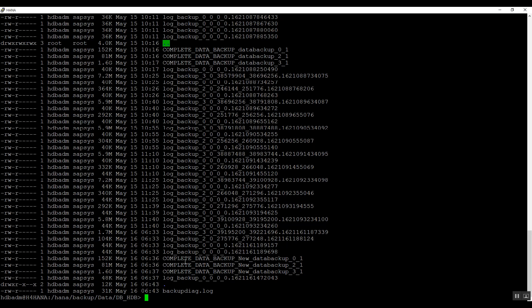We can see the backup files that are available. The command to type is: HDB backup check. The syntax options are: -V which displays all known information, -P to specify a directory for protocol files, and -T to enable tracing. We are going to use -V to get the full information about the backup file. Now we will take the first backup file.